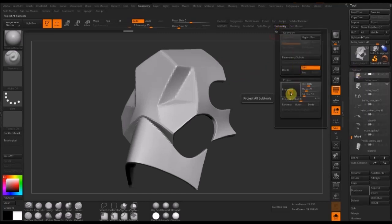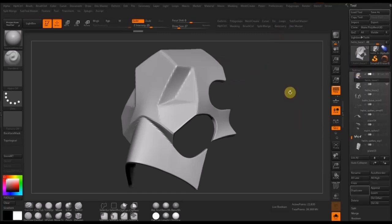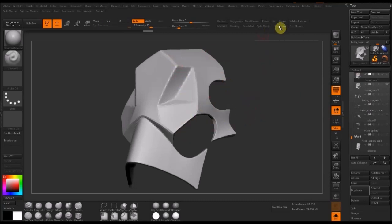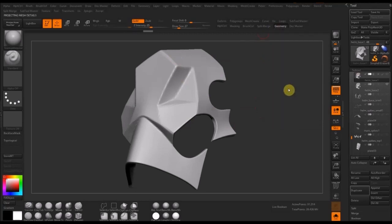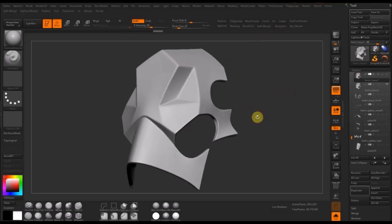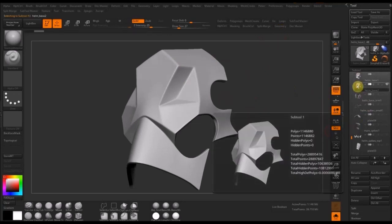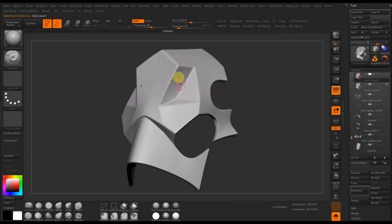At the lowest subdivision it's still changed the mesh slightly. Now I'm going to subdivide it again, project it again, subdivide it one more time and project it one more time. You can see it's starting to look more and more like the mesh that was taken out of Max — you can hardly see the difference between them.